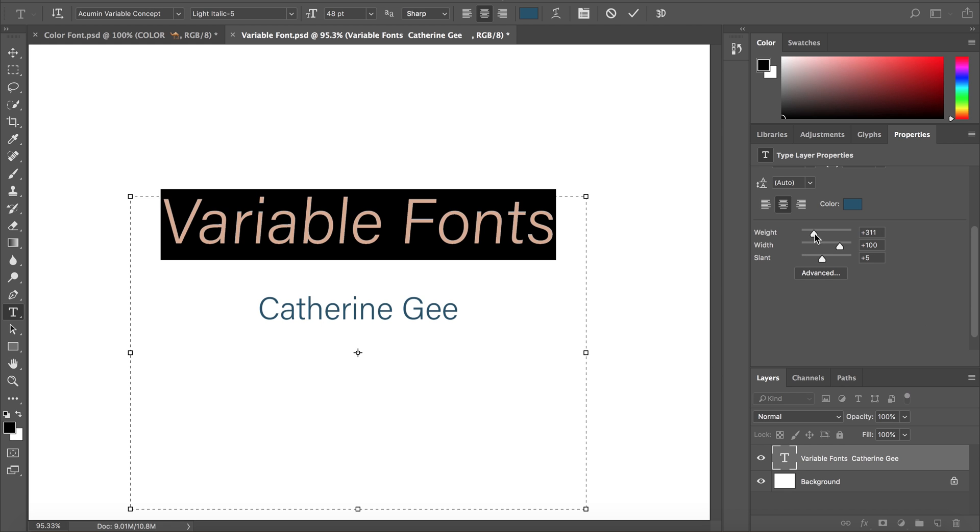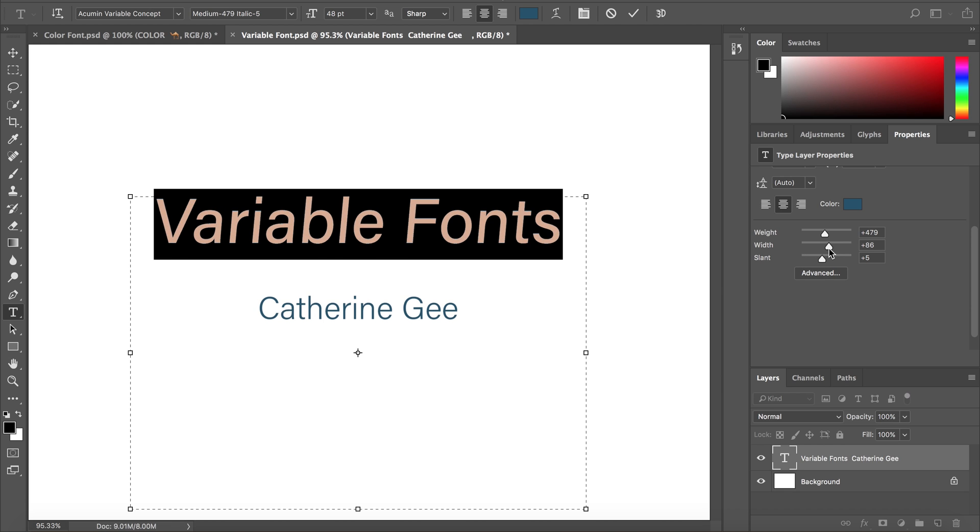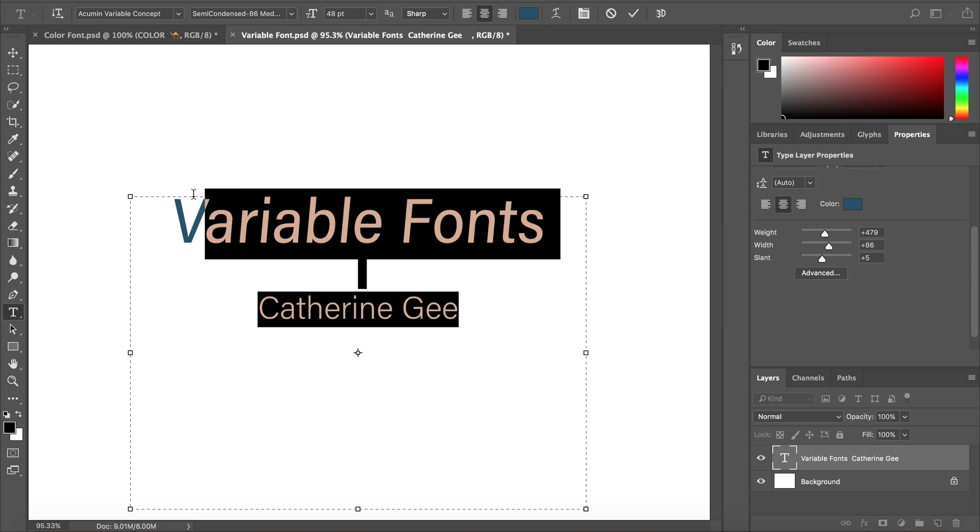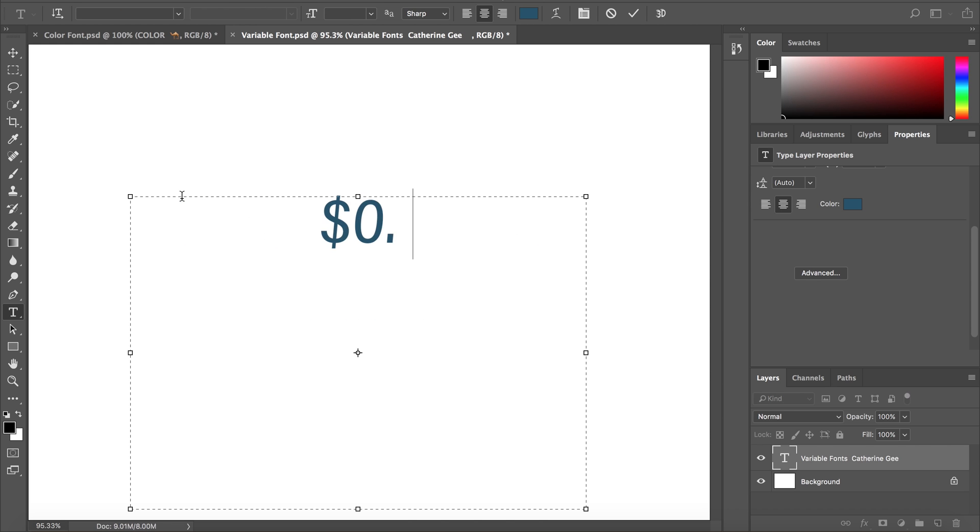Variable fonts also allow for transitional design. This is where you vary the design of a glyph based on the attribute value.